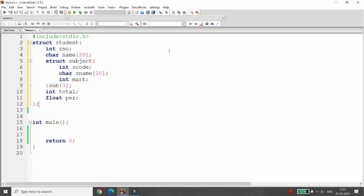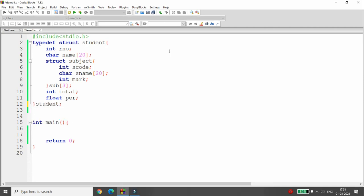I want to declare a variable of type student using typedef. I'm writing 'typedef struct student' and denoting it as 'student', so using 'student' I can declare variables in main such as 'student s1', 'student s2', and so on.